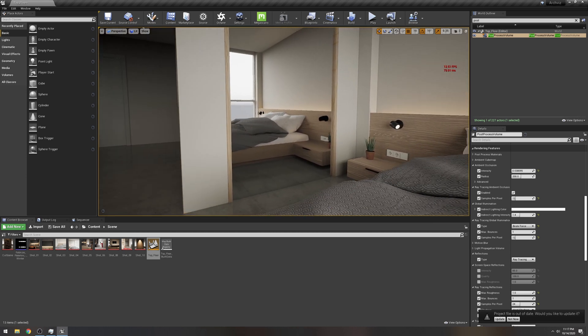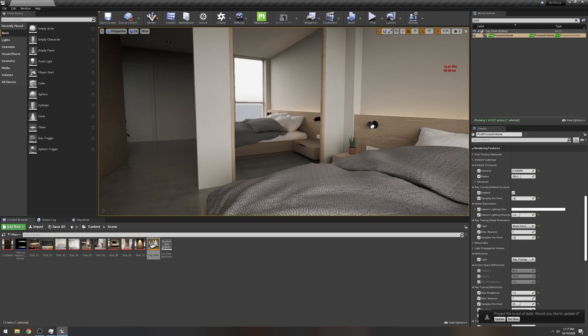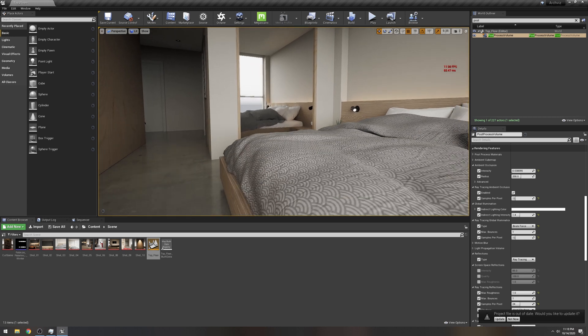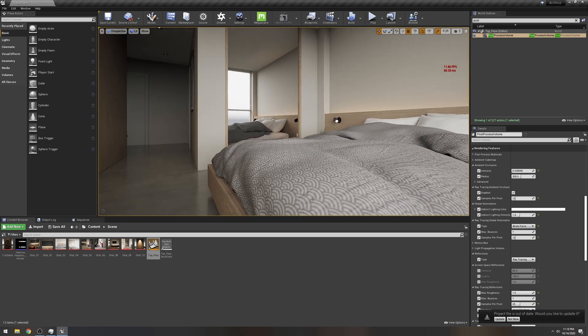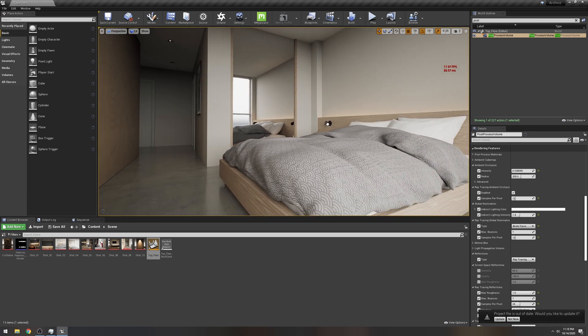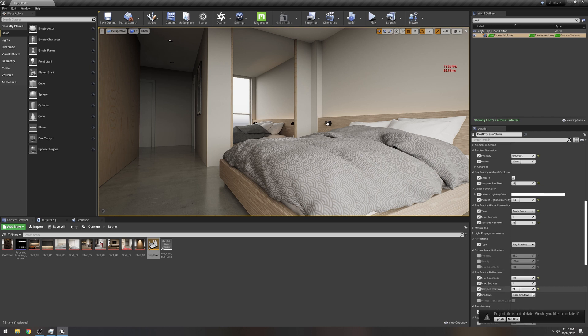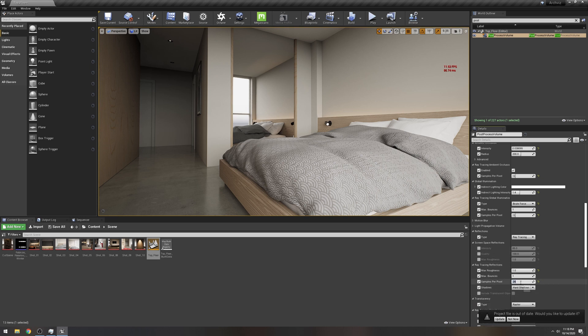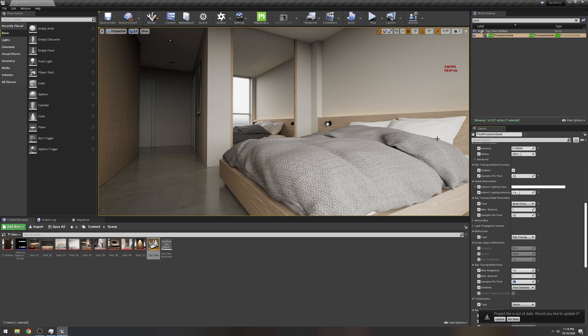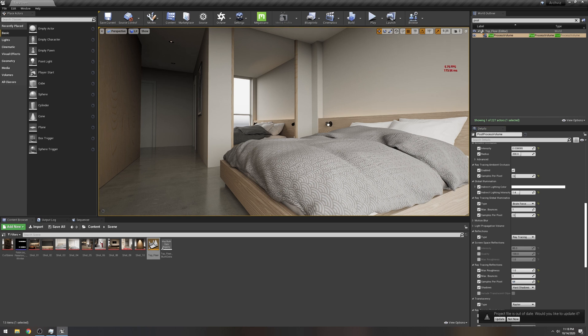Oh, I actually have max max roughness at one, that's maxed out. Oh, here you go, that's about to drop. 64 samples per pixel.